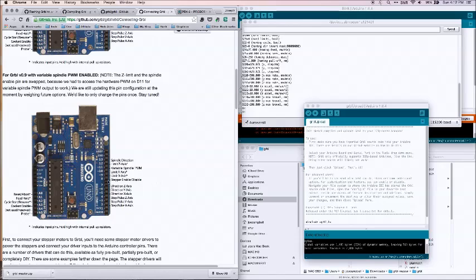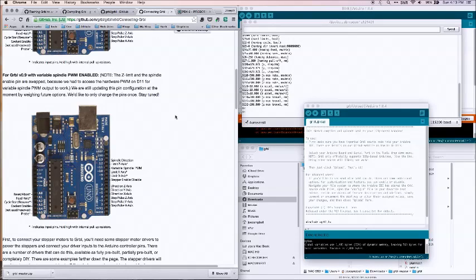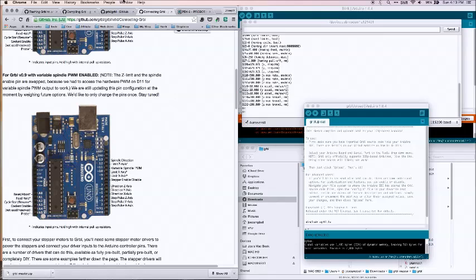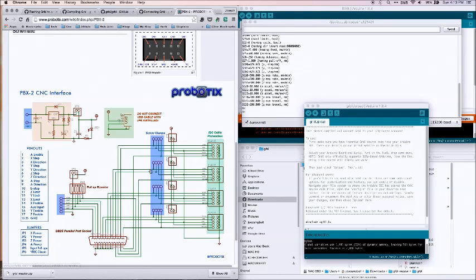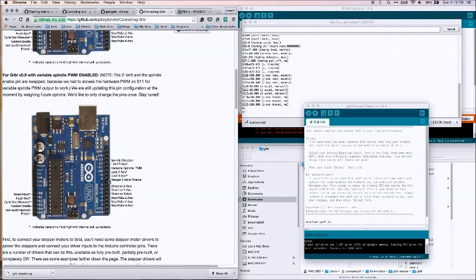When we jump back here, pulse and direction are only two. So we're missing that third. Basically, all stepper enable/disable does is tells the stepper board, are you enabled or not? And basically this is simply pulling it to ground.